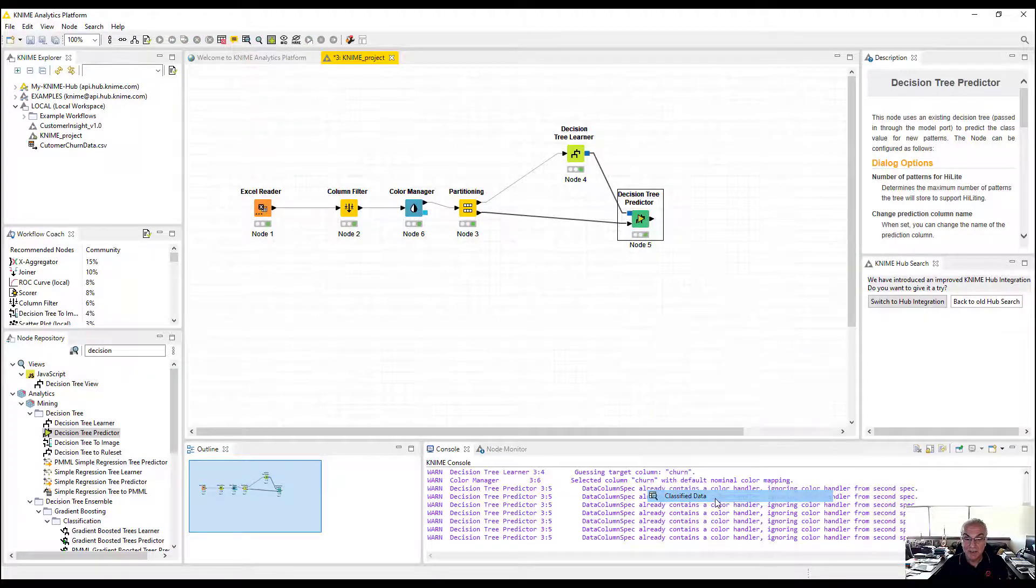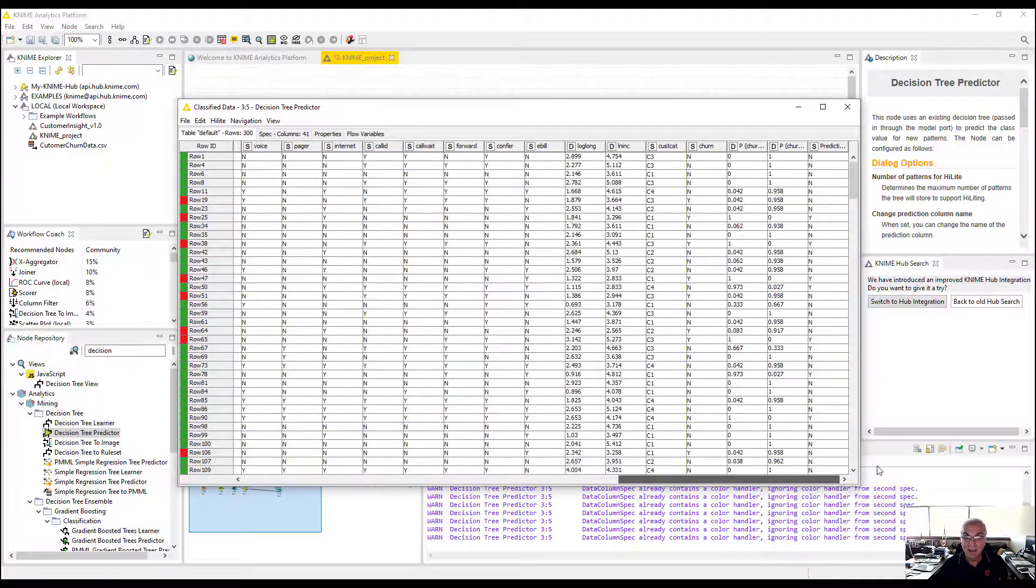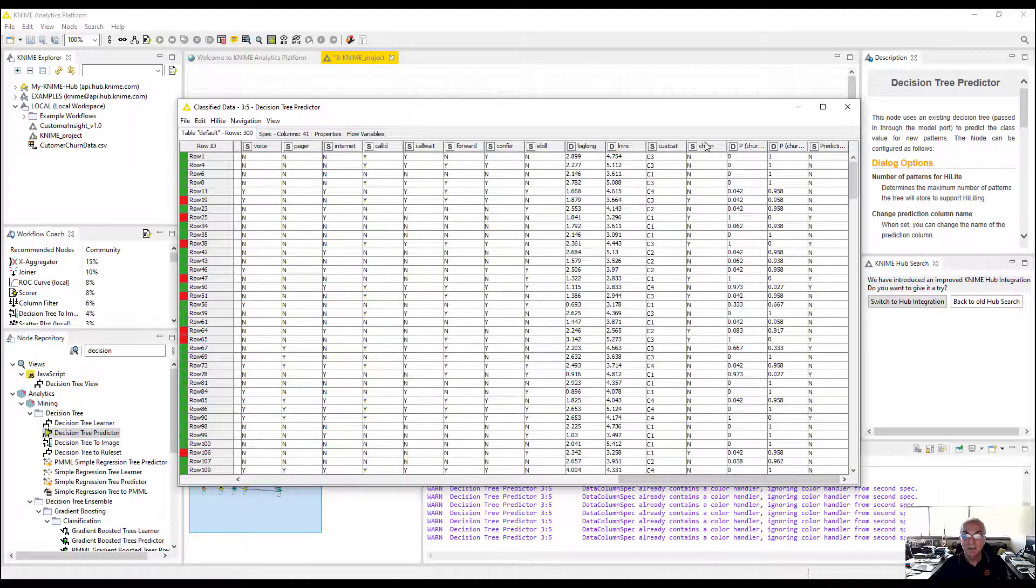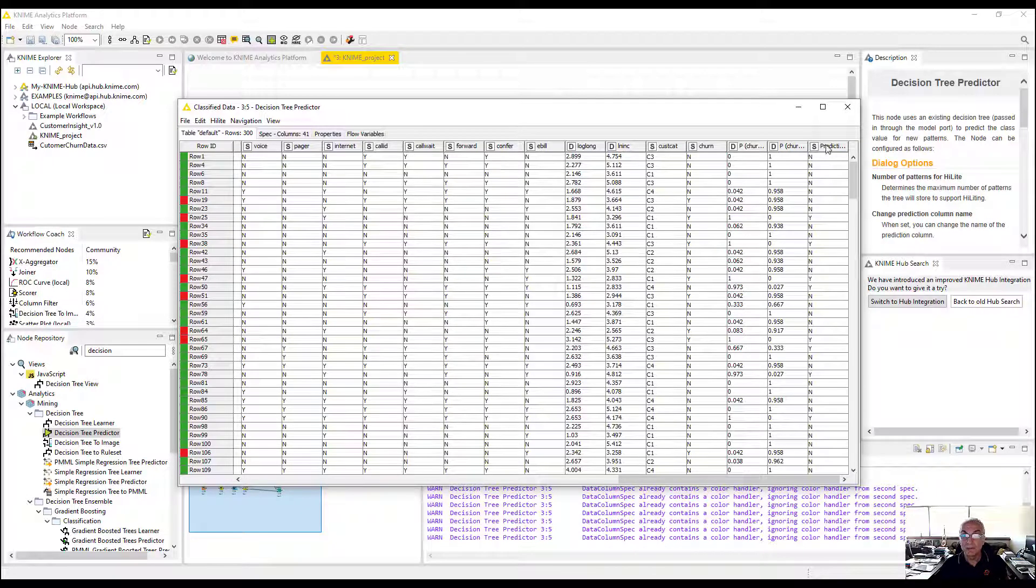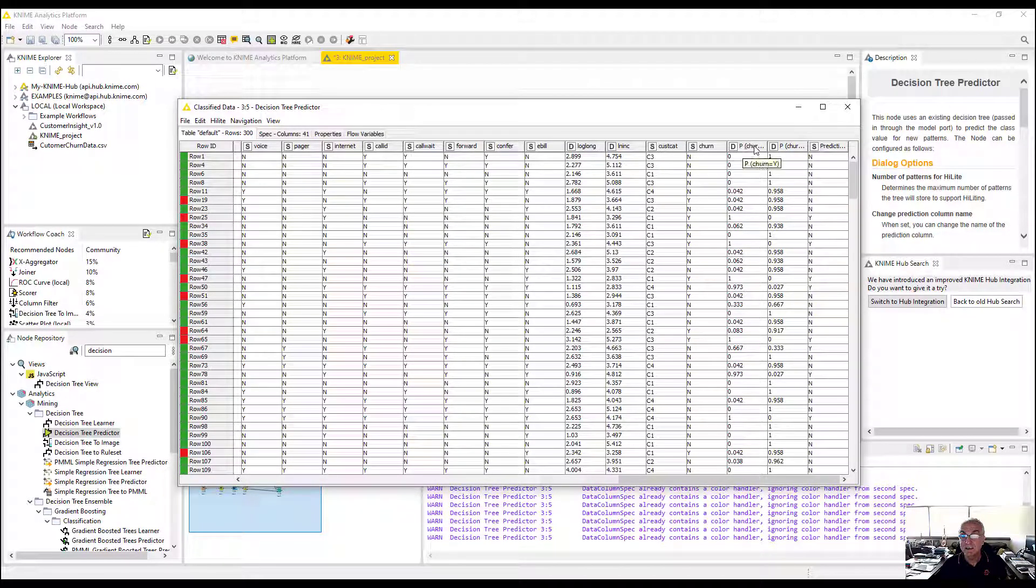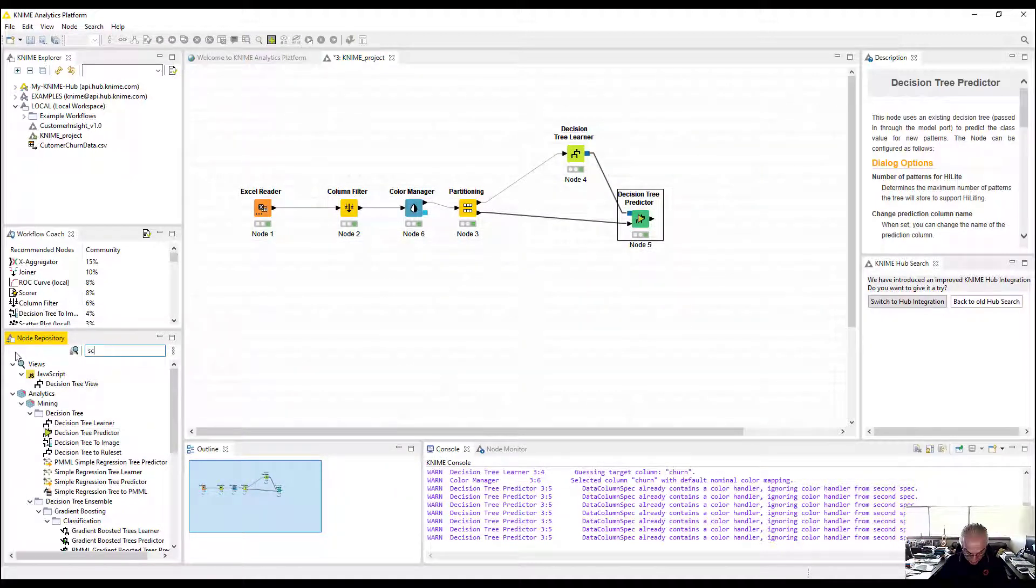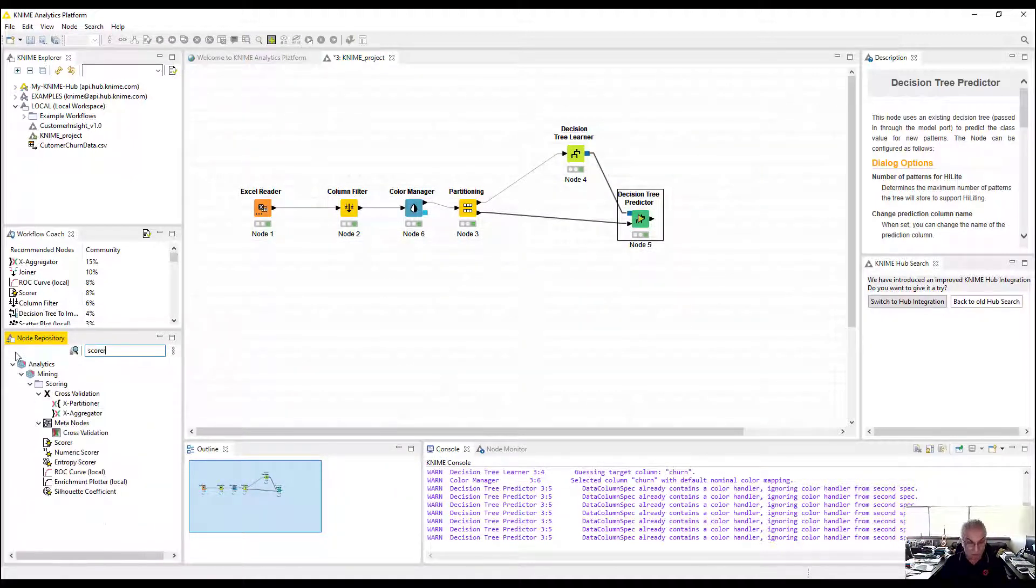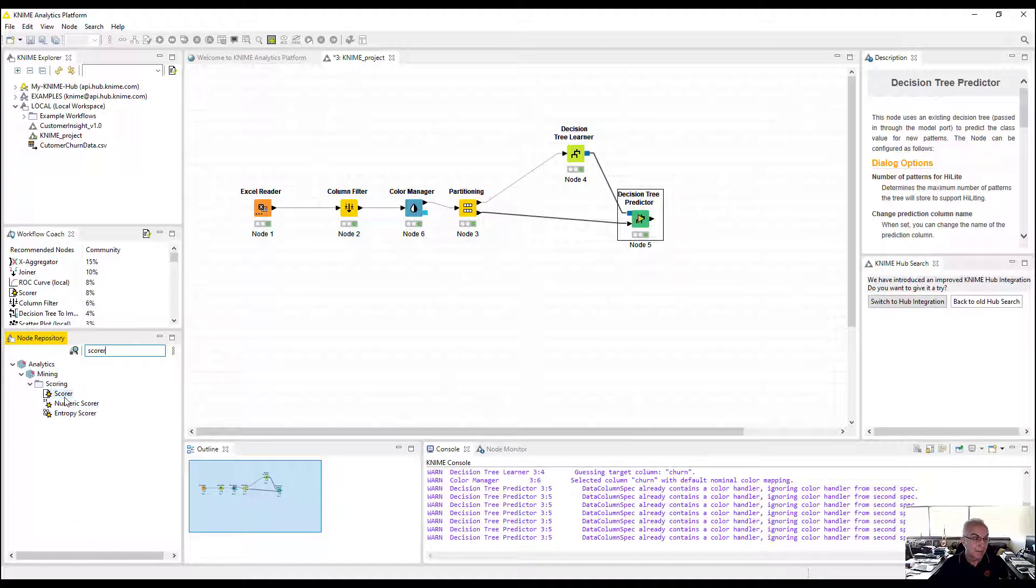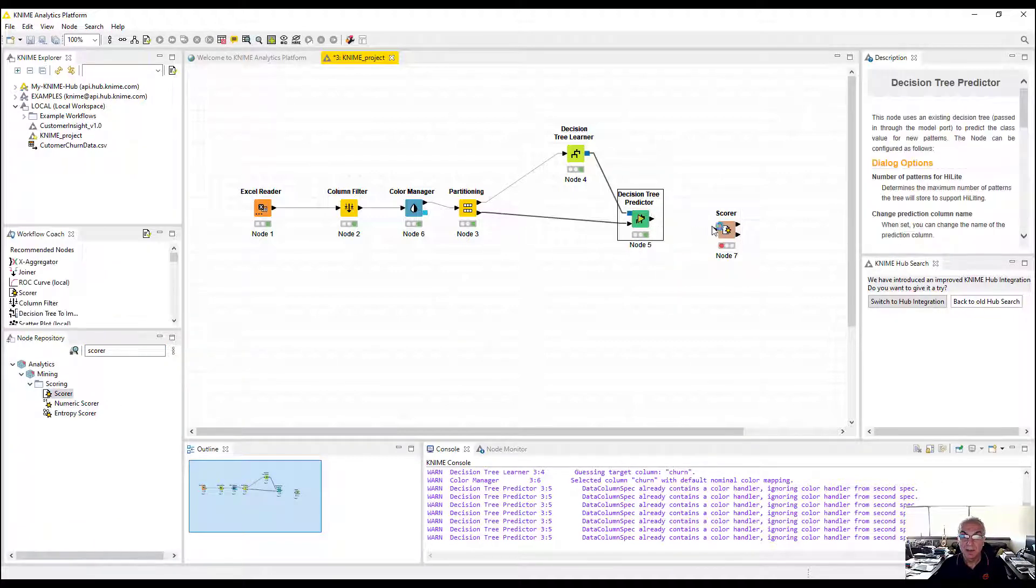See the data it generates at the end. I have my dependent variable churn, the prediction of the churn, and the probability of the yeses and noes.